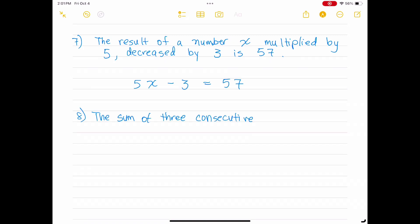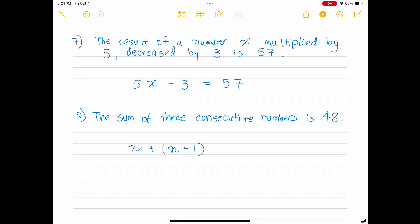'The sum of three consecutive numbers is 48.' Three consecutive numbers would be n, n plus 1, and n plus 2. We add each of those together and set them equal to 48.